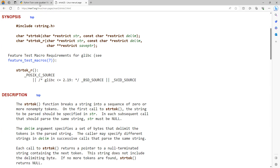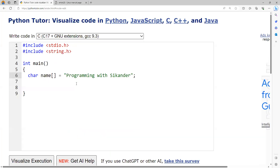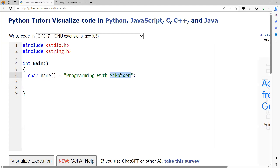Let's understand this through a program. Here I have a string called name, and in it I have data called 'programming with Sikhanda'. It has three words — programming, with, and Sikhanda. If I want to break them into different words, I can use strtok.